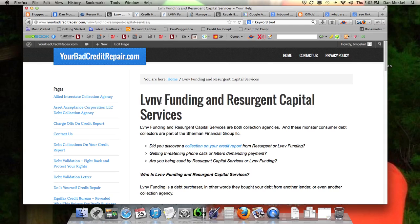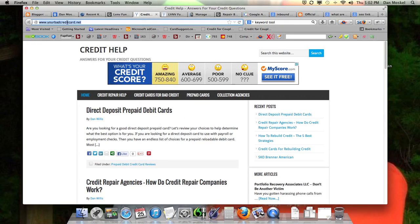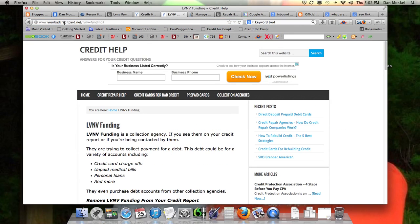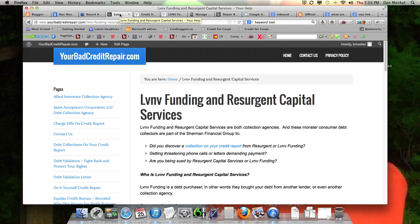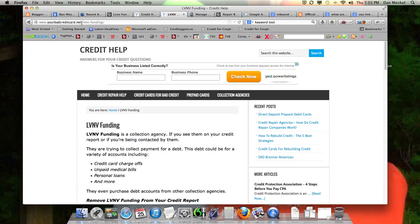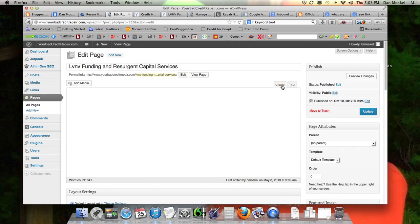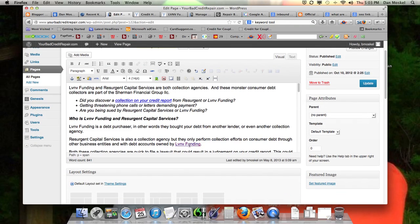What we're going to do is build a link from this page over — this is our bigger site. We're going to build an inbound link from yourbadcreditrepair.com to yourbadcreditcard.net on the page about LVNV funding. So if this page is about LVNV funding, which is a collection agency, then a great relevant inbound link would be from this page over to yourbadcreditcard.net on the LVNV funding page. This is working within WordPress, if anybody is curious.